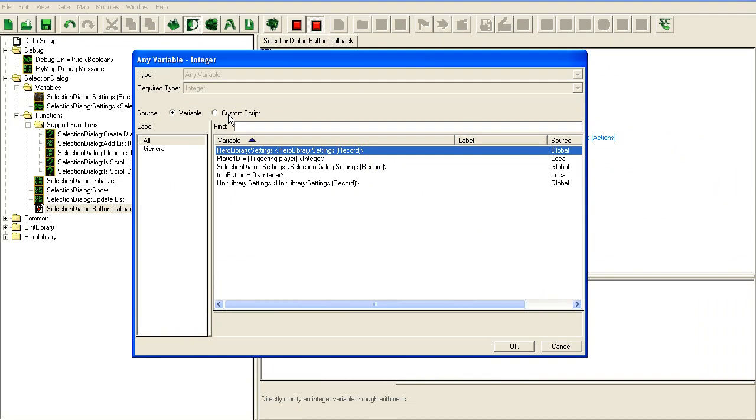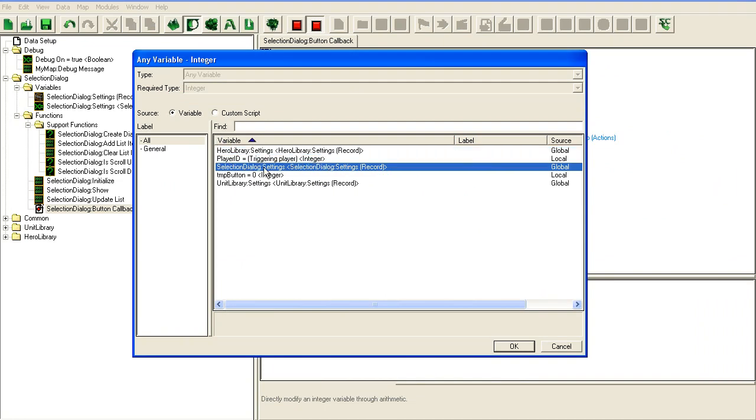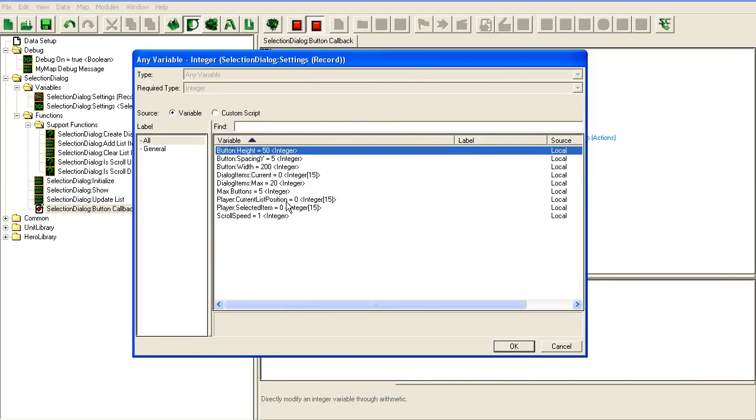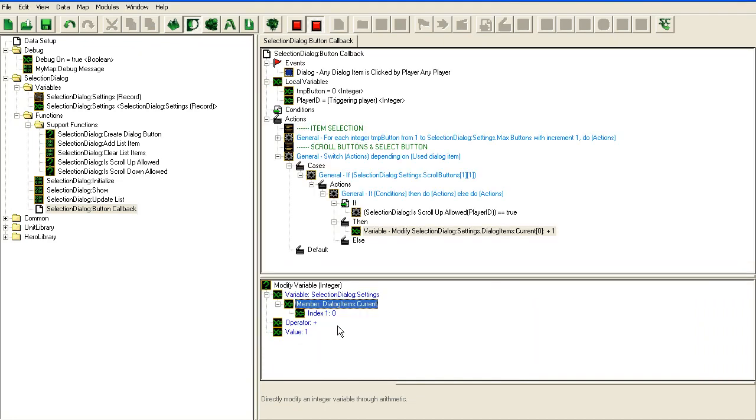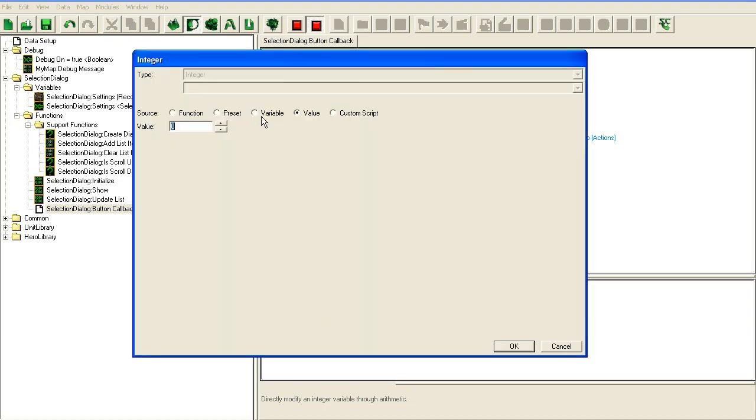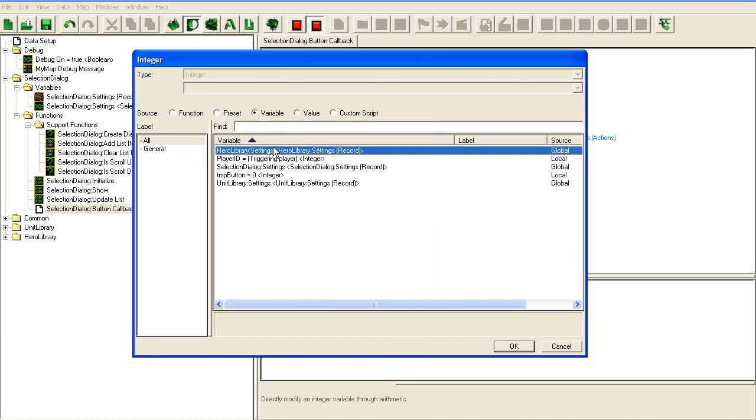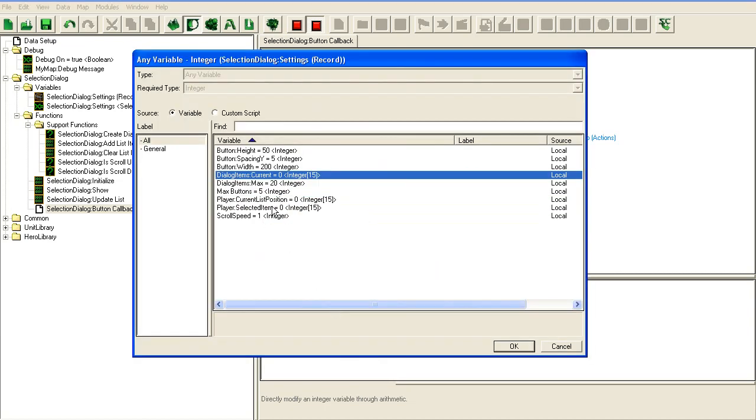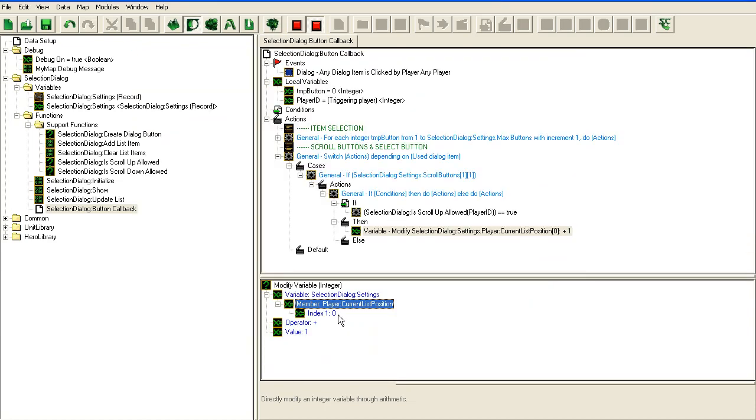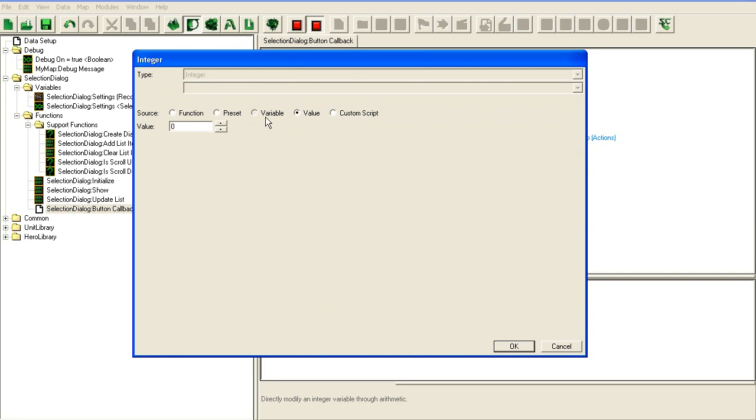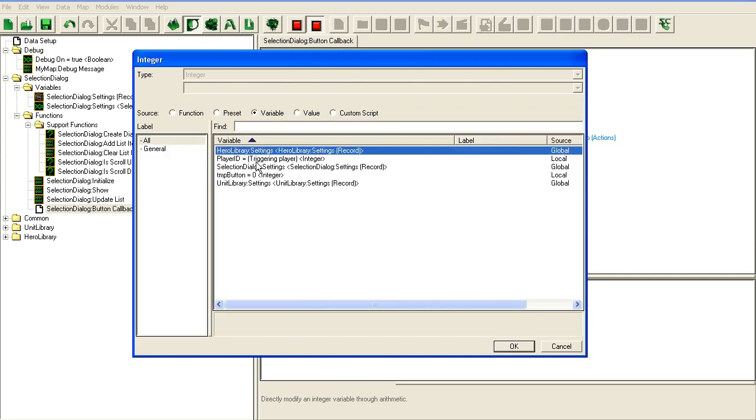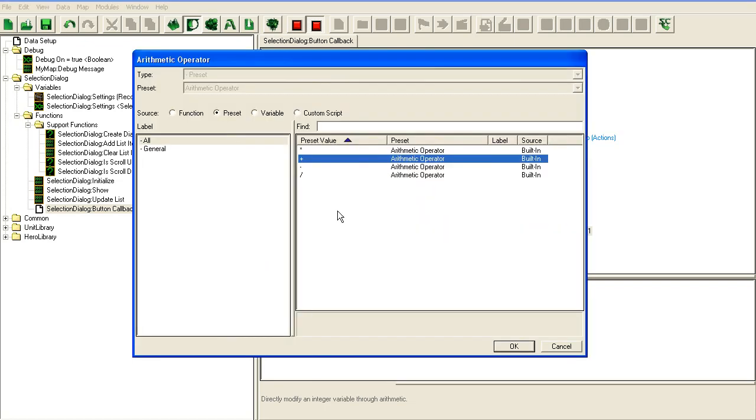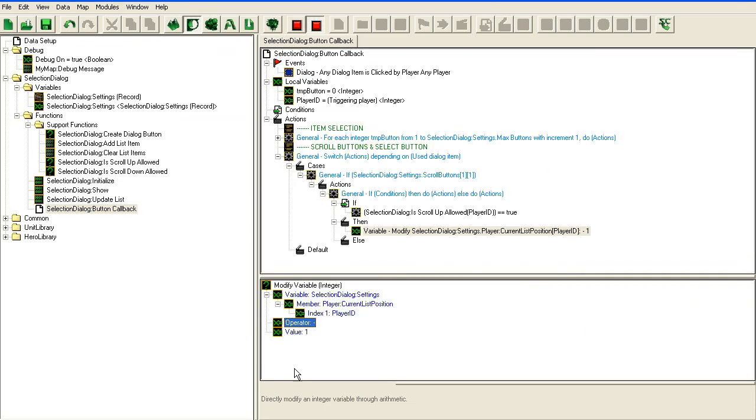That's easier to use. Let's modify the current list position for the player.